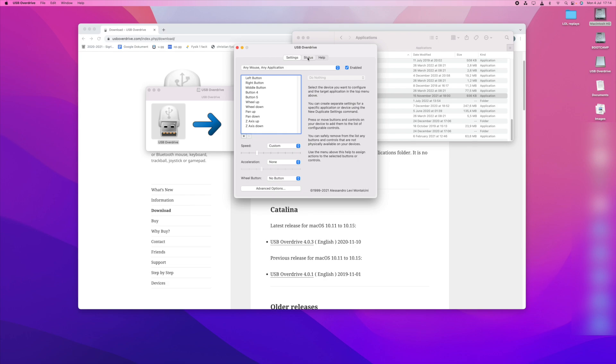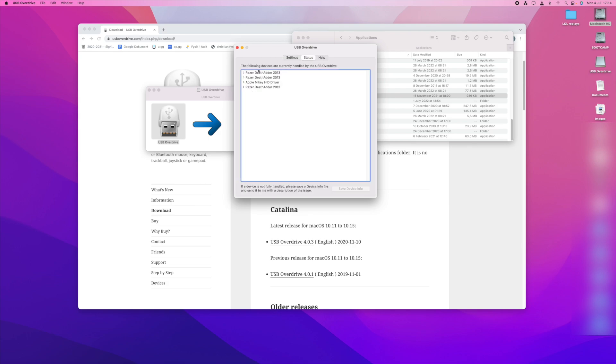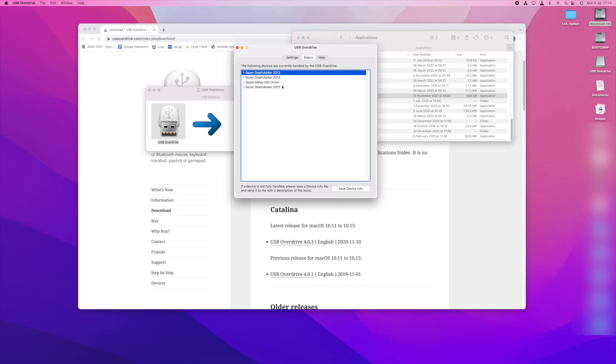You can go into status and here you can pick your mouse. I have the Razer Deathadder 2013 and of course you put in your own. This is very simple. When you don't have anything adjusted you just put it in and it will sense your mouse.